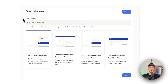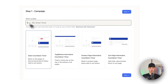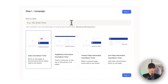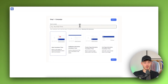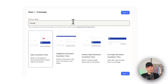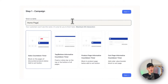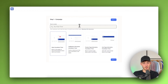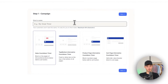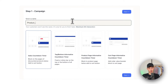First of all, step one — we will have to give this a name. Your customers won't see this, but I'd recommend putting in the name of the actual product you want to add this to. If you want to add it to the homepage, just name it 'home page.' In my case, I'm going to add it on my product page, so I'm going to put in 'product oversized hoodie.'